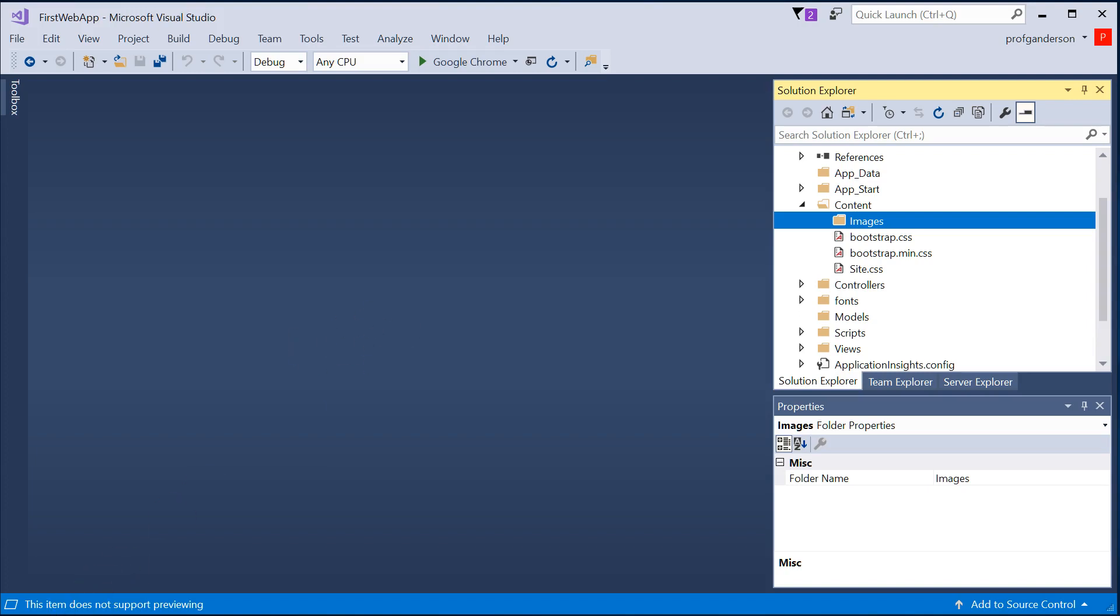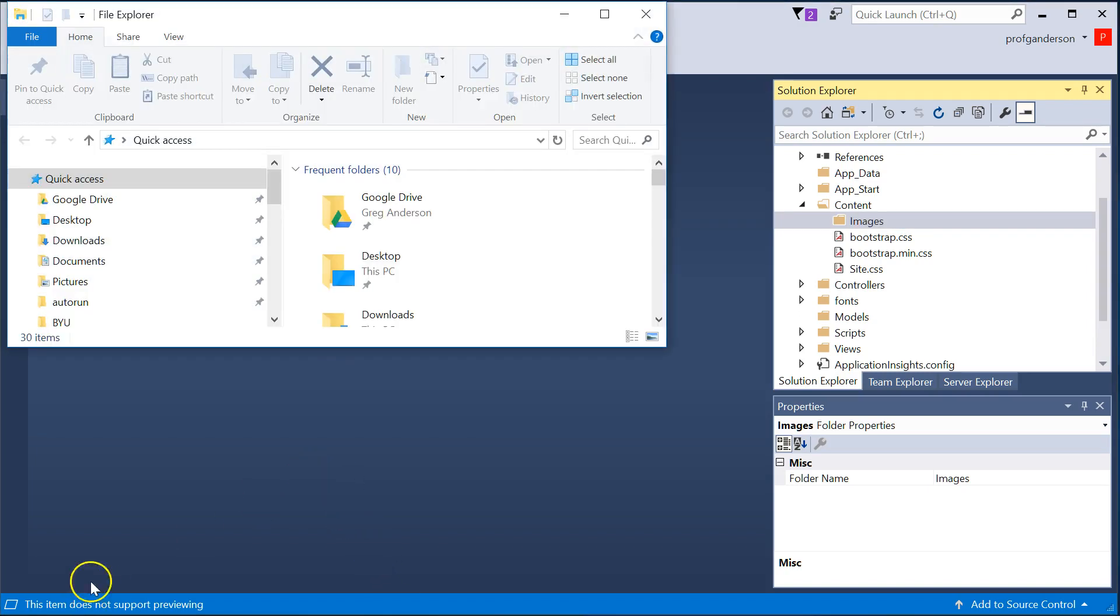Let's go ahead and drop an application into this website. I'm going to go open up Windows Explorer, and I'm going to go find a picture that I already have, and I'll drop it, drag and drop that into the folder.